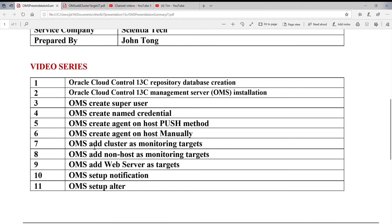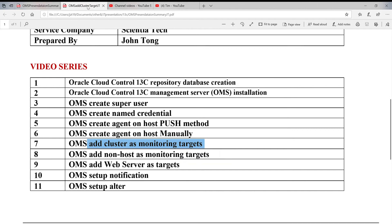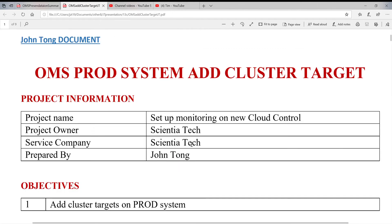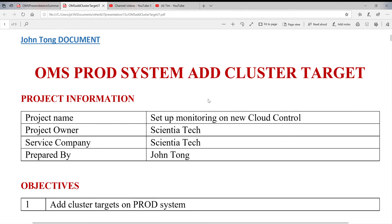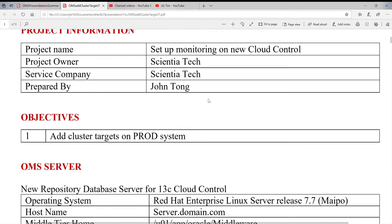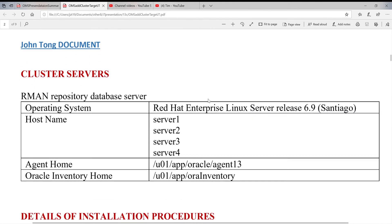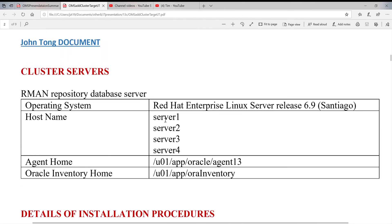Here is the next topic we're going to talk about: adding cluster as the monitoring target. The target we're going to monitor is Oracle RAC. The RAC system usually has different nodes on it. The system we have here is one RAC system with four instances, four servers.